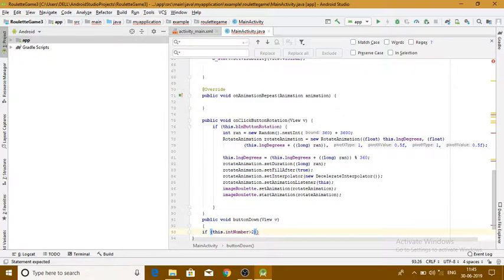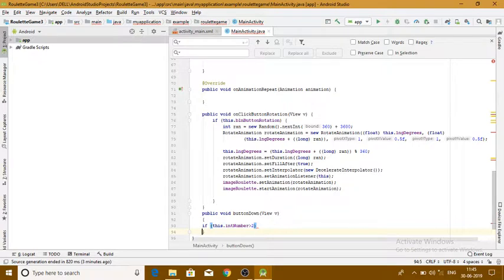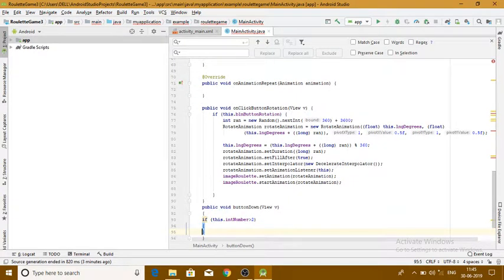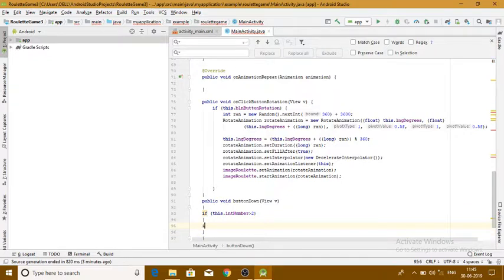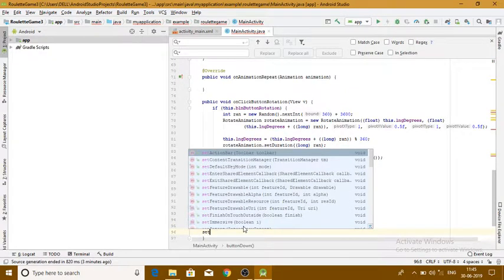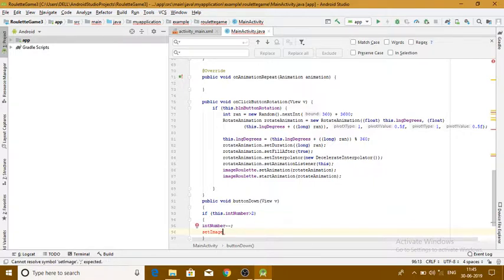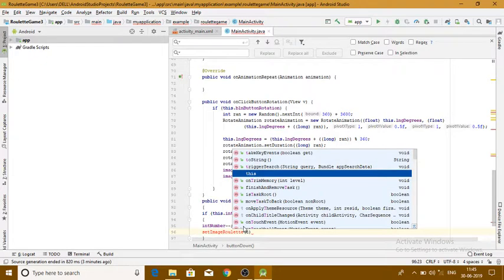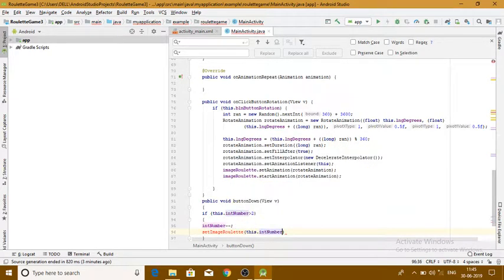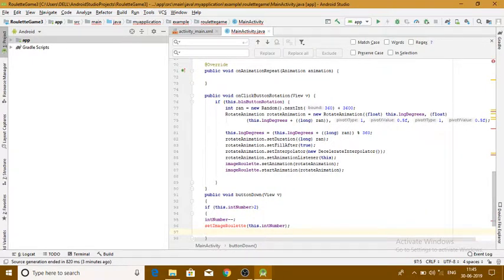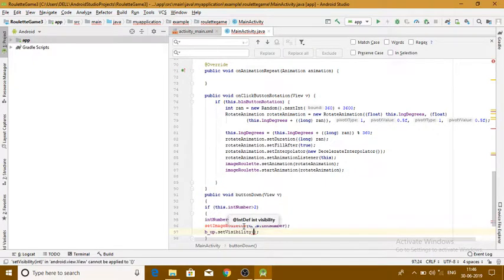Inside the if bracket, if this dot integerNumber is greater than 2, we decrement: integerNumber minus minus. Then we set button_up — which we created before — bsl_up dot setVisibility, and set it to View dot VISIBLE.